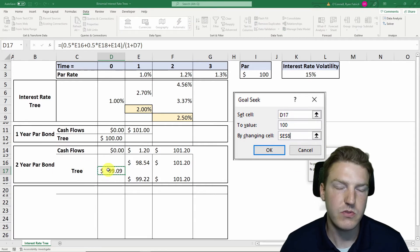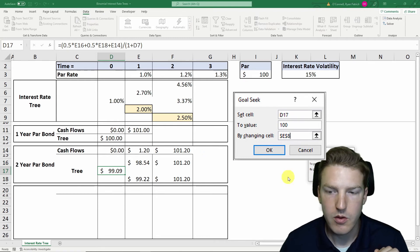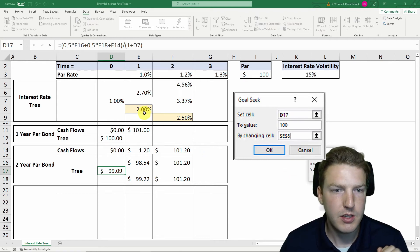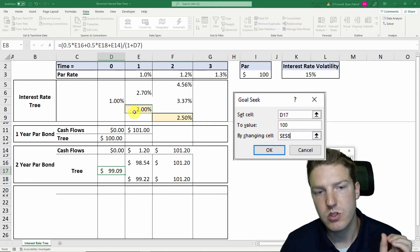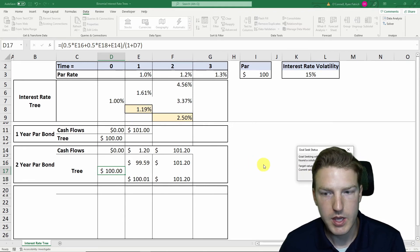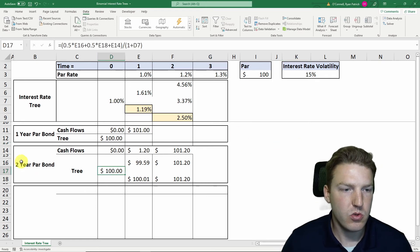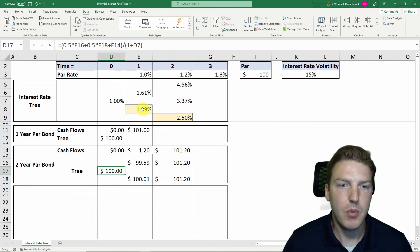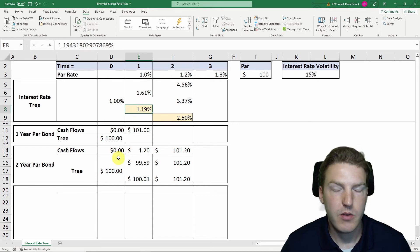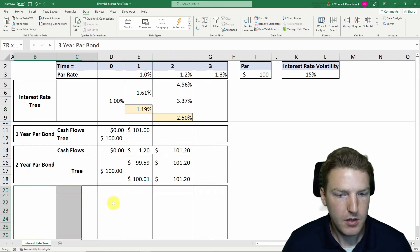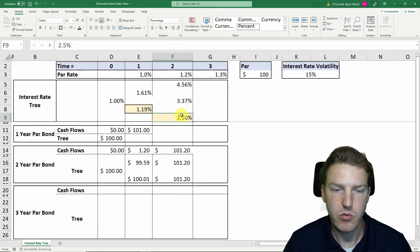The bond is currently priced at $99.09, but it needs to be at par ($100). Using Excel's Goal Seek under the Data tab, we set cell D17 to $100 by changing the lower bound one-year forward rate starting one year from today. After calibrating, we find the lower bound must be 1.19% for the two-year par bond to be priced at par. Now we need to handle the three-year bond.